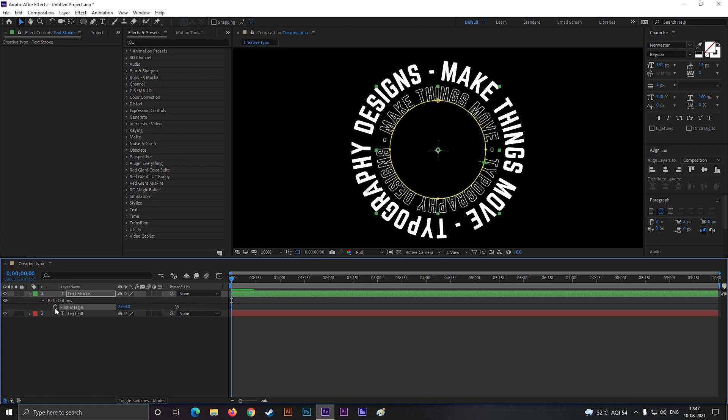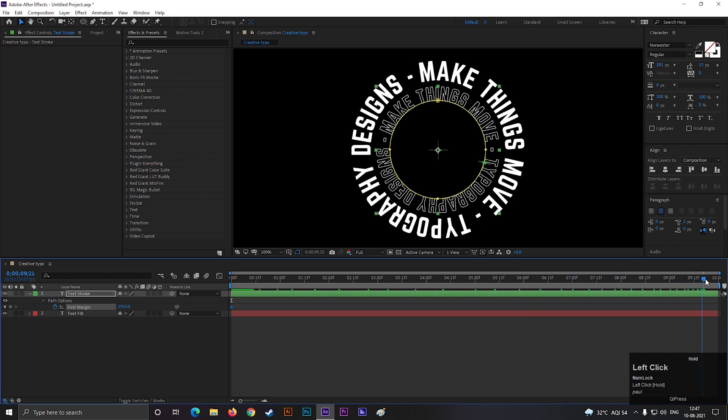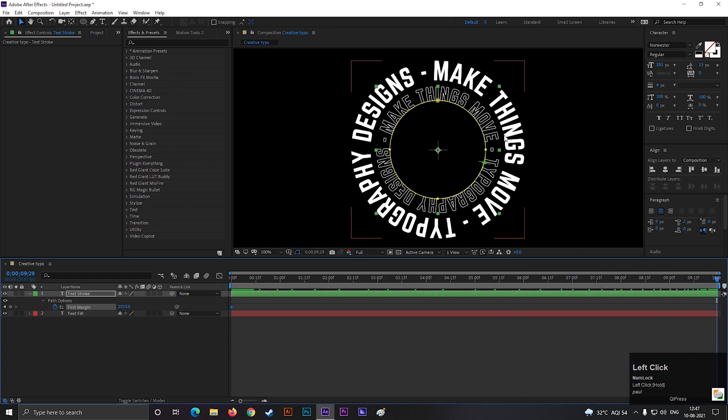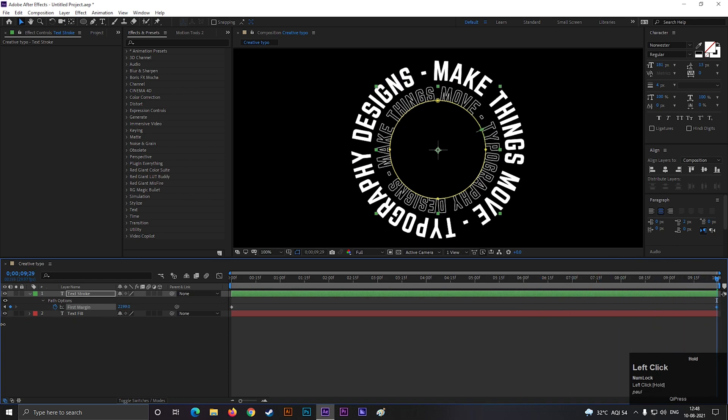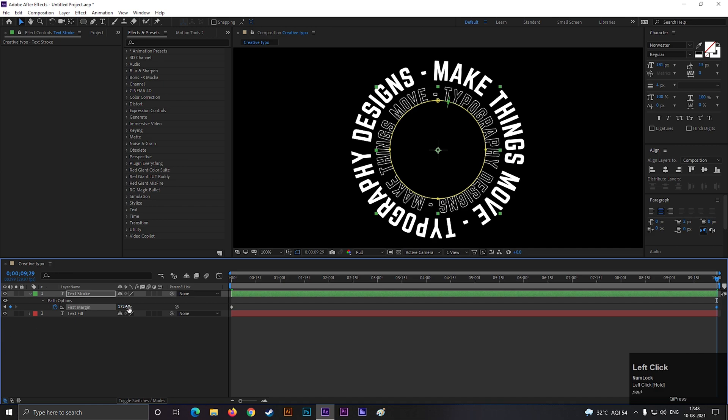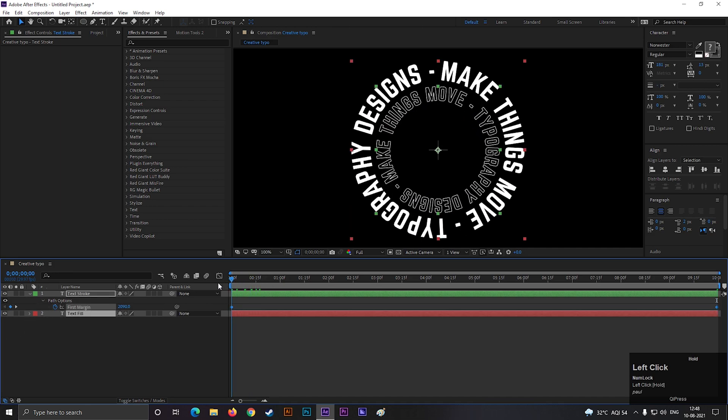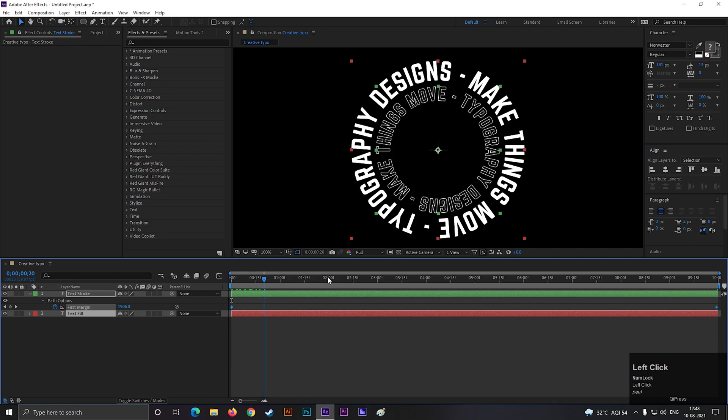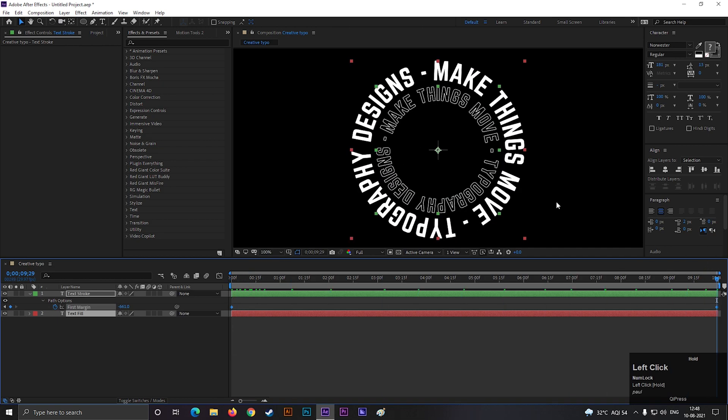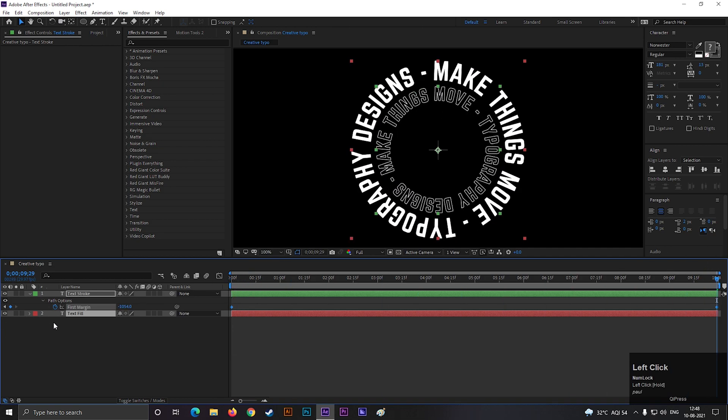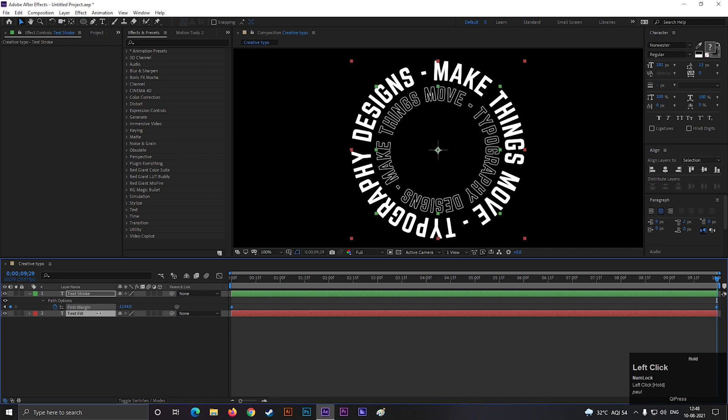Just try not to match it with the fill text. Now add a keyframe on first margin, then go to end of the timeline and change its value to a negative value because we are going to rotate it anti-clockwise. Try to match the starting and ending position of the text. And the main part is done.